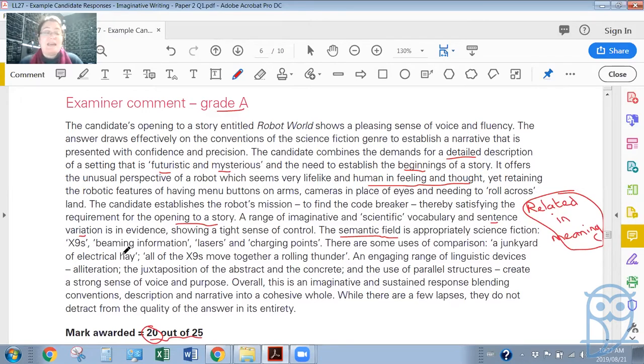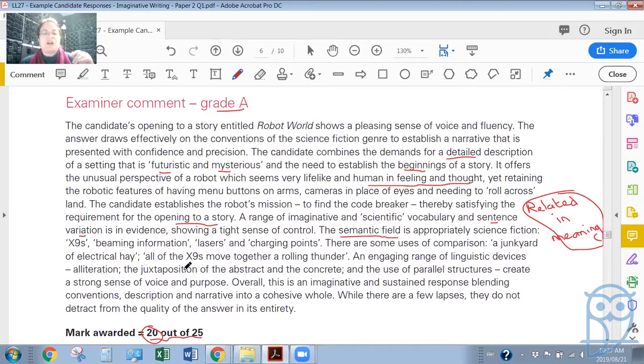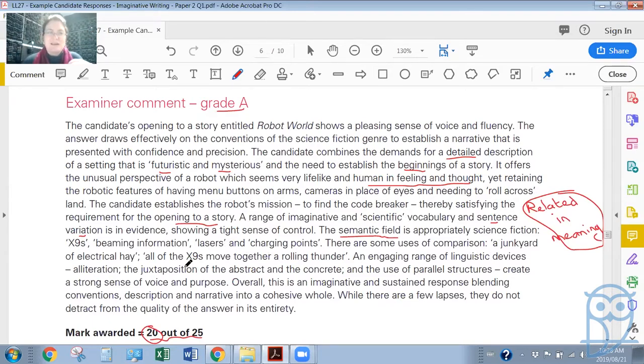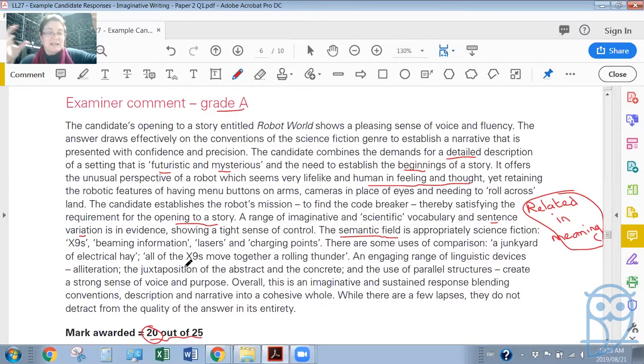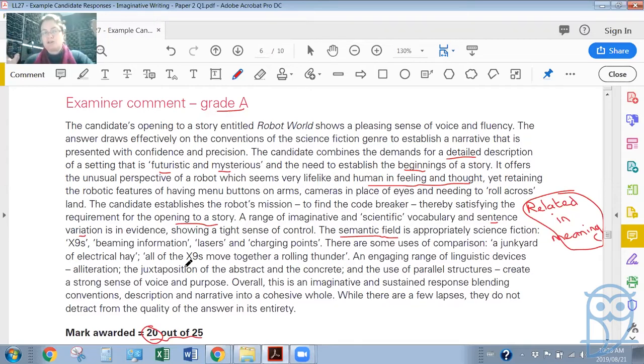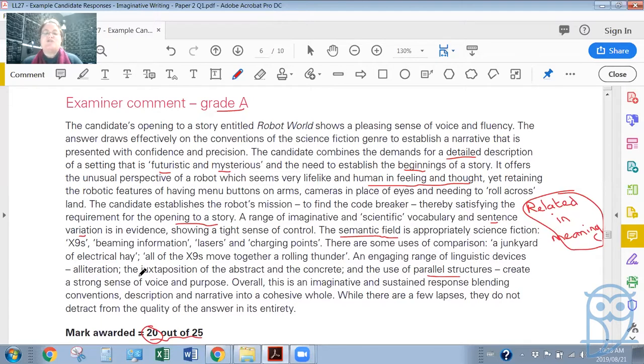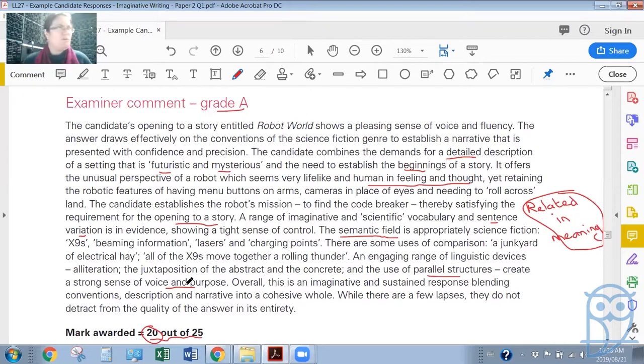There are some uses of comparison—in other words metaphors and similes—'a junkyard of electrical hay,' which is brilliant, 'all of the X9s move together, a rolling thunder,' very good. An engaging range of linguistic devices like alliteration, the juxtaposition of the abstract—things that you can't quite grab, ideas and thoughts like love, power, hate, these are all abstract—and then the concrete, what the robot has to do, the practicalities. So the writer has juxtaposed those two things well. And the use of parallel structures create a strong sense of voice and purpose.